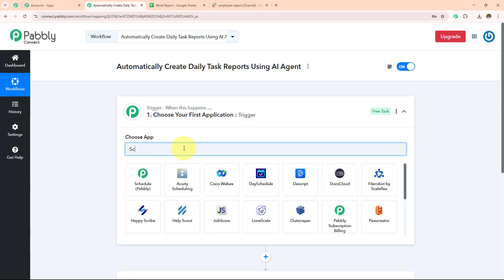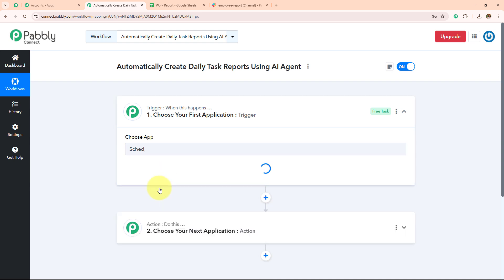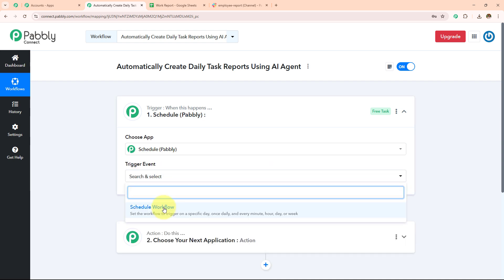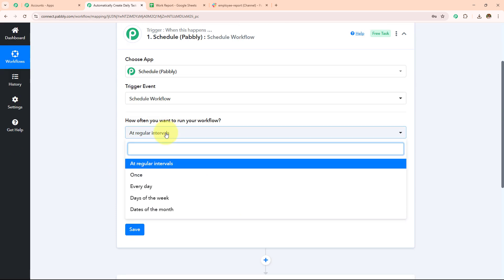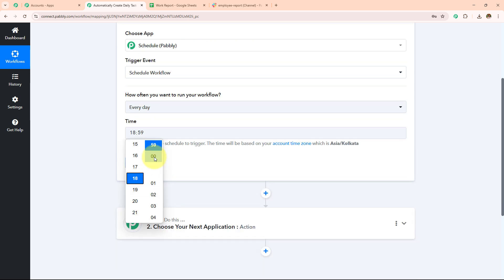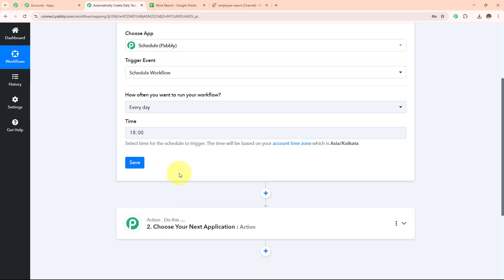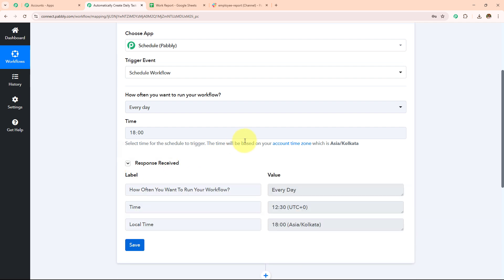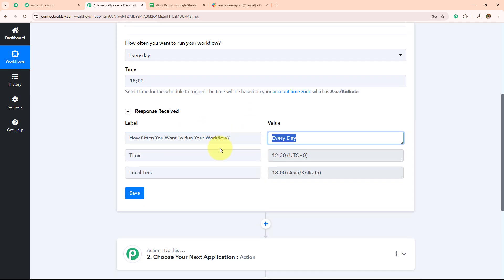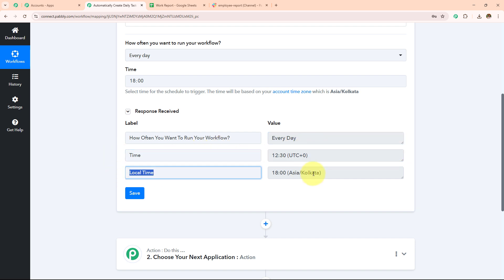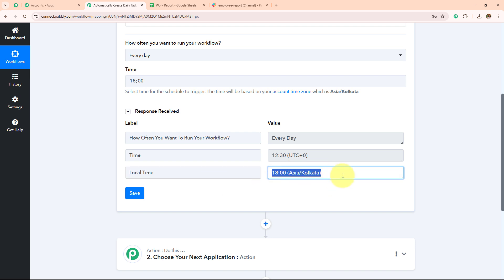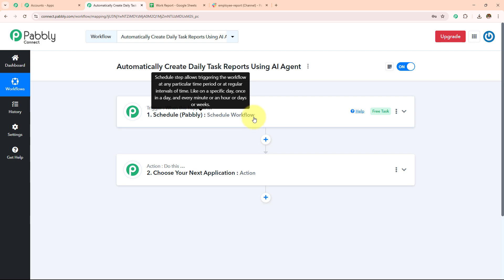In my trigger application I am going to select Schedule by Pabbly, which will help me schedule this workflow. In the trigger event I am going to select schedule workflow. How often do you want to run this workflow? I am going to select it as every day at 18, which means 6 pm. I am simply going to click on save. It says it will run every day — the time in UTC format is 12:30 and the local time is 18:00 according to Asia/Kolkata, which is 6 pm. So this workflow is going to run every day at 6 pm.